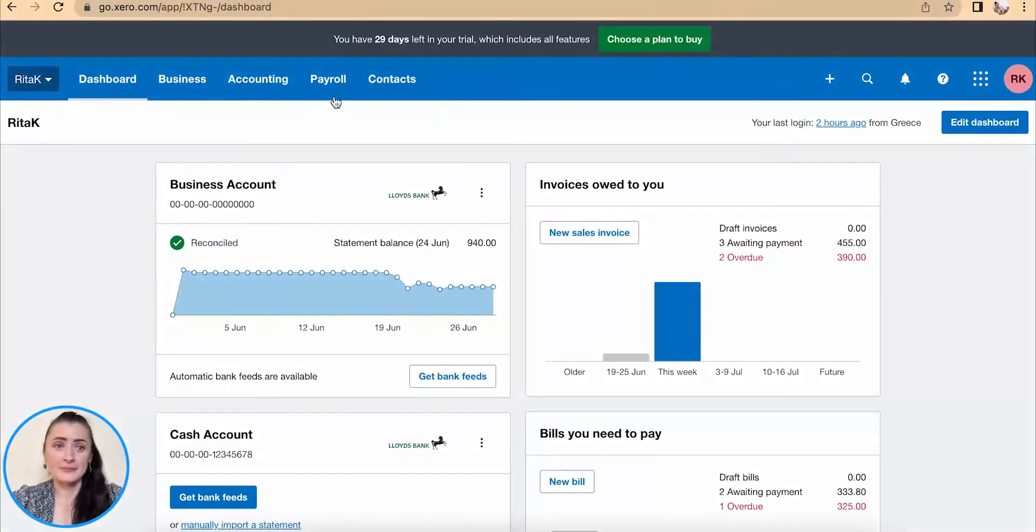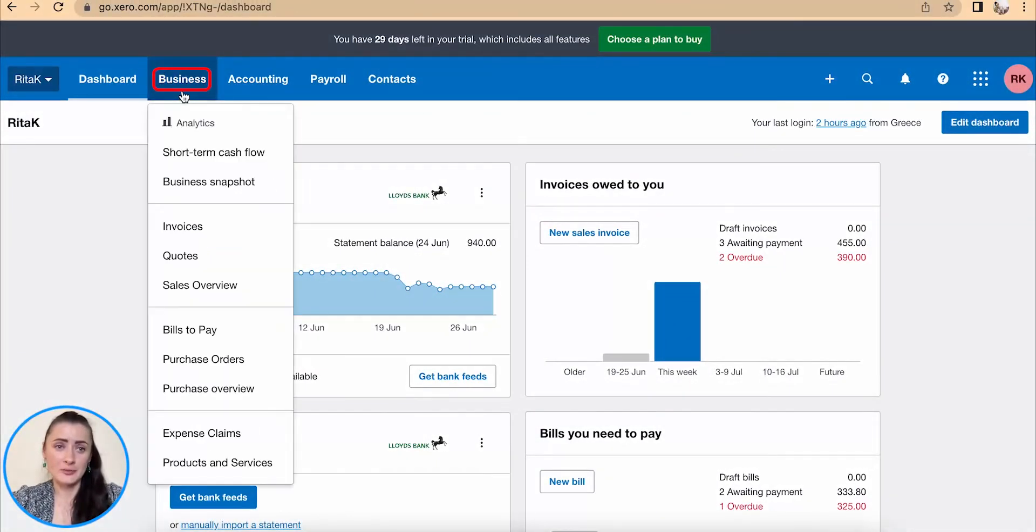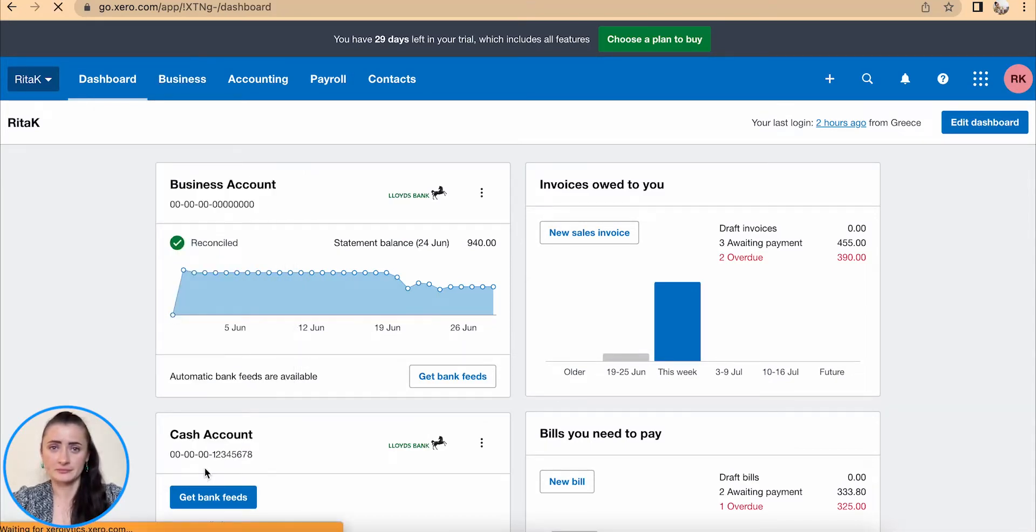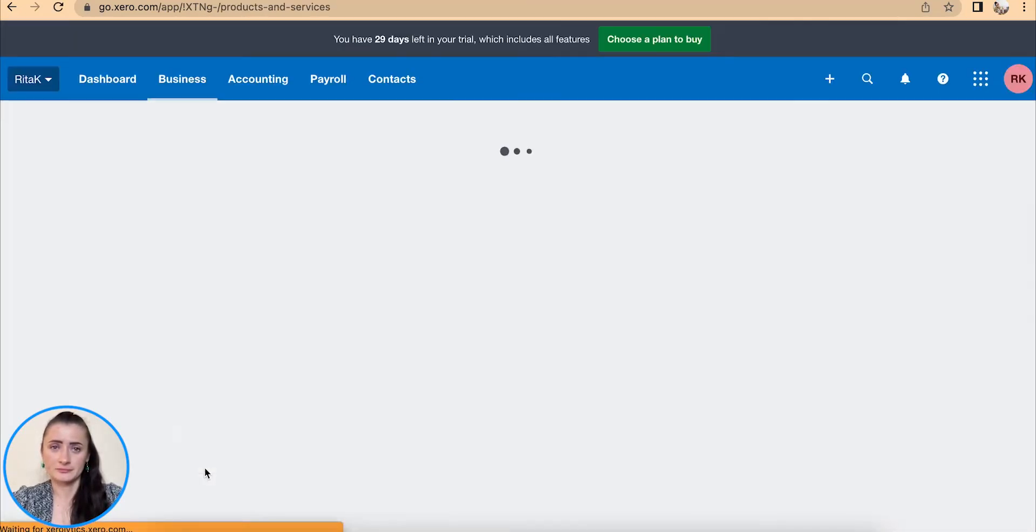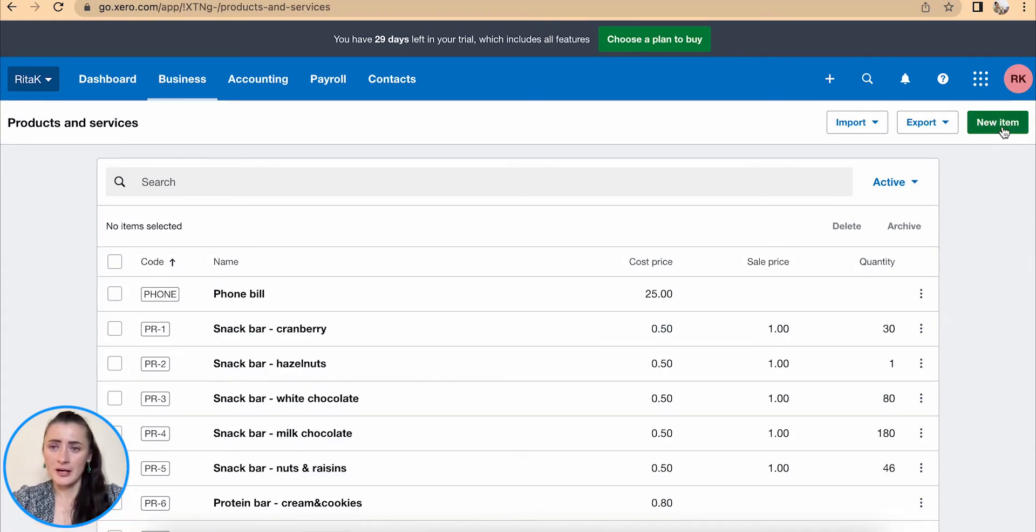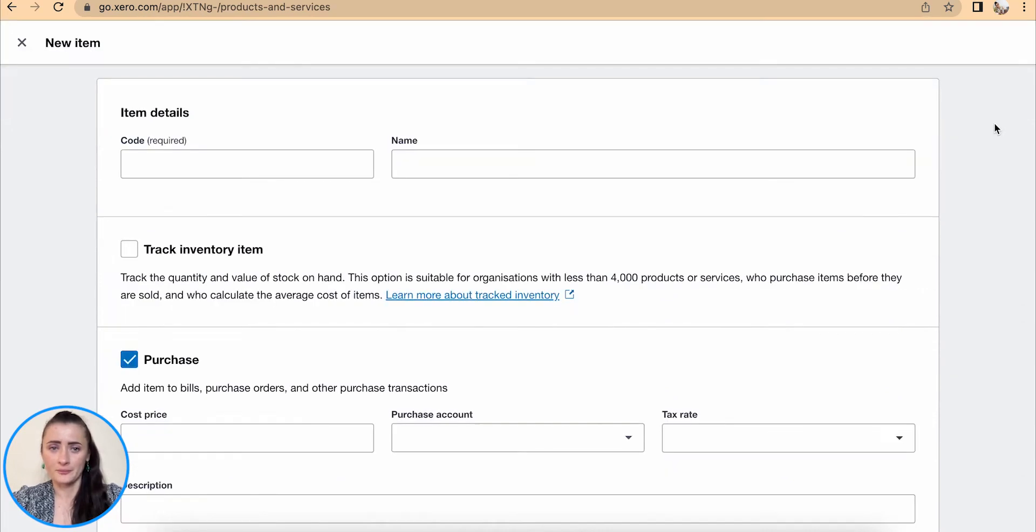To add a service item we need to go to the Business section and sub-section called Products and Services. To add a new service item, we need to click on the New Items button which is on the top right corner here.